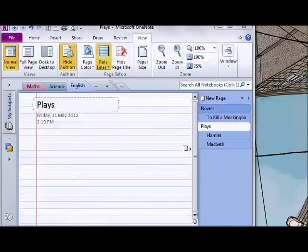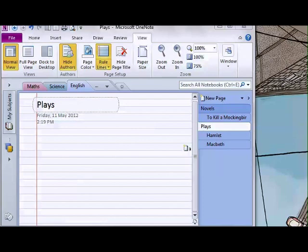OneNote has a powerful and flexible system of templates to control the look and content of your new pages. We're going to look at how to create a new page based on a template, create a custom template, set a default template, apply a template to an existing page, and delete a custom template.